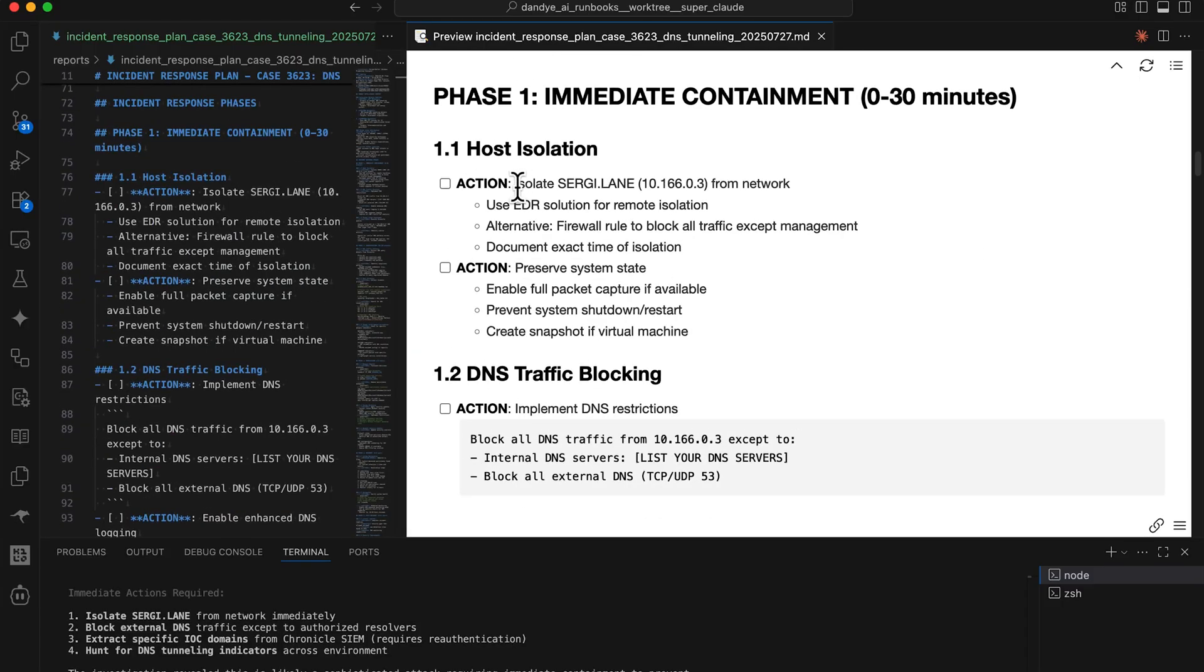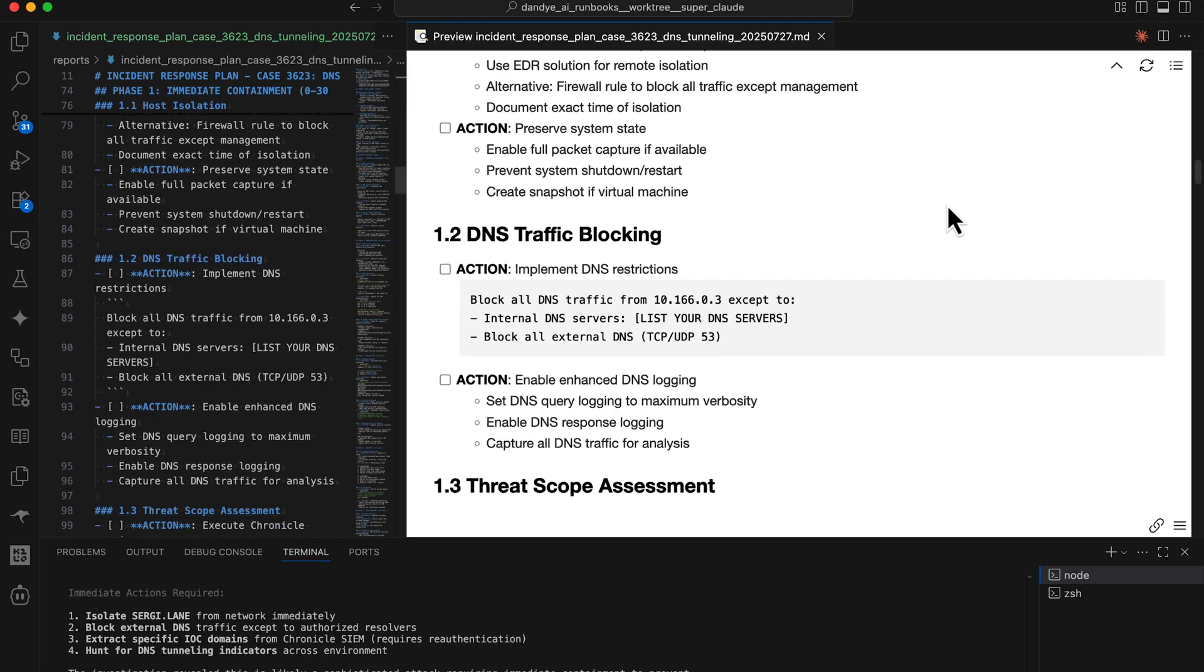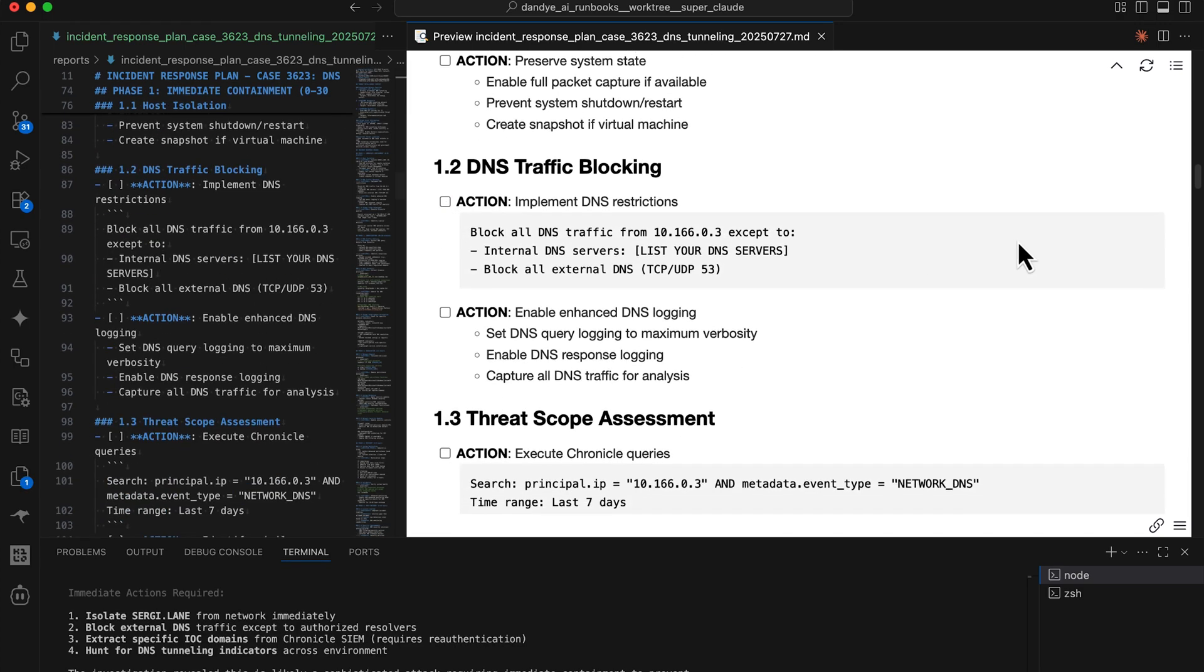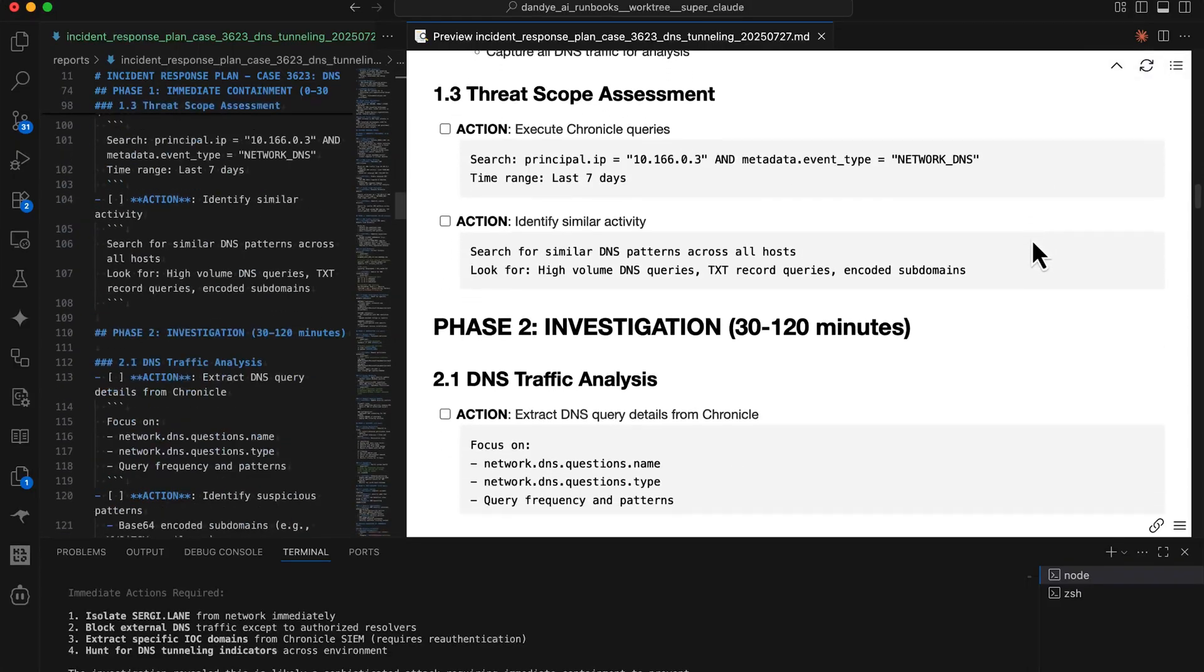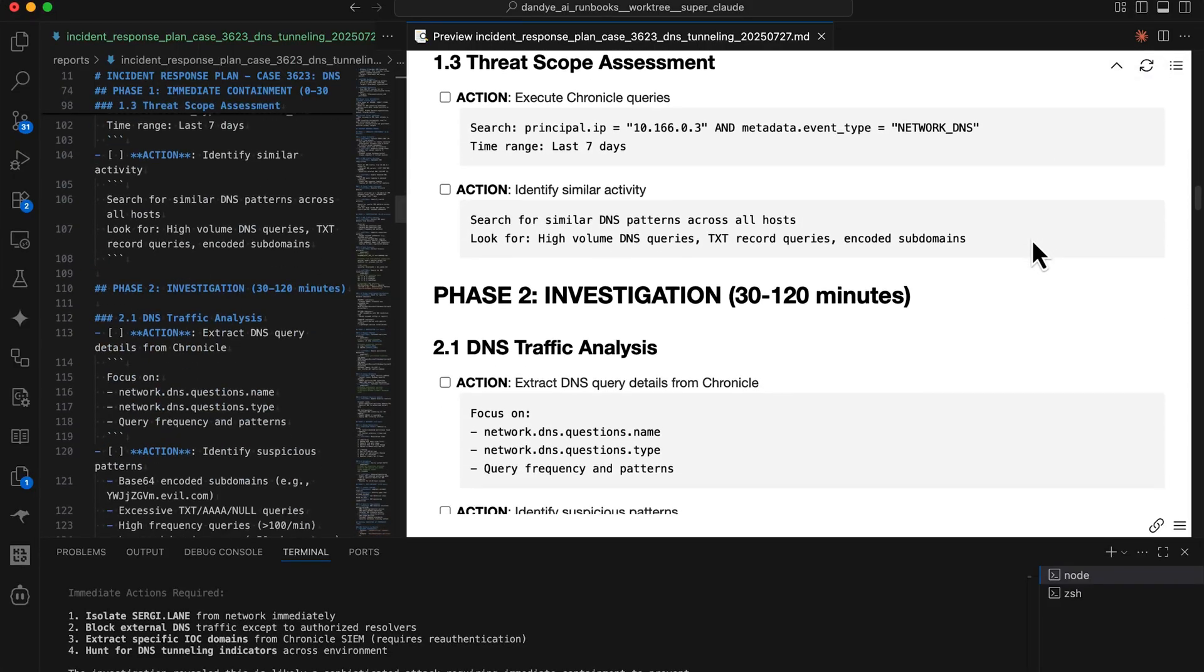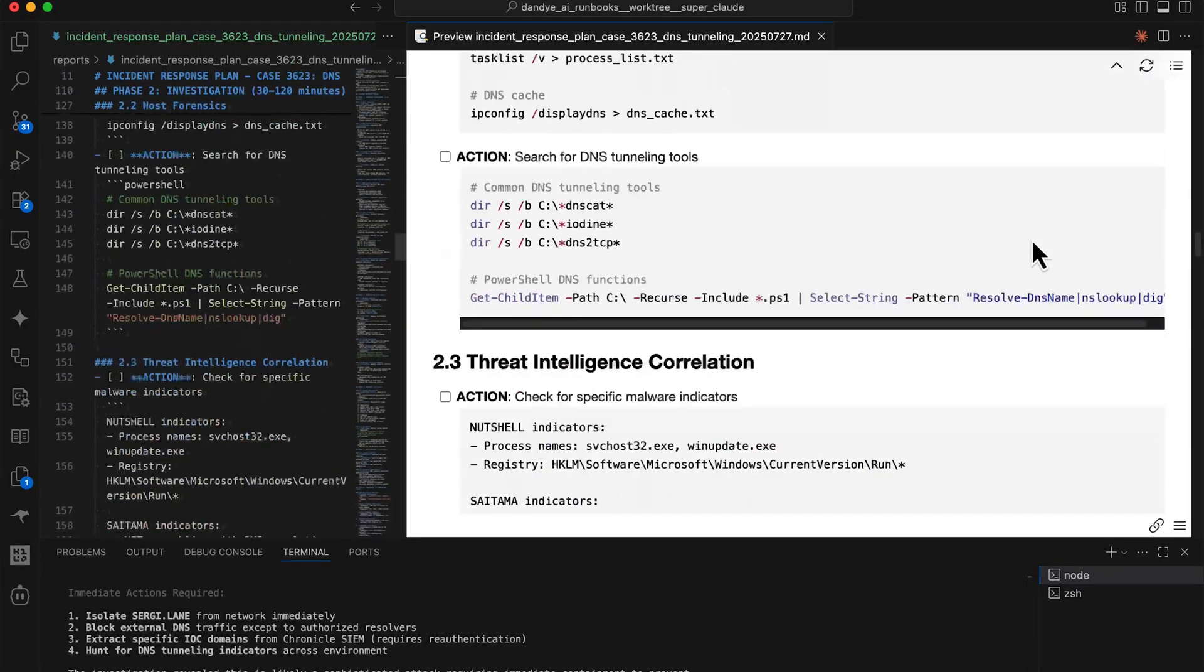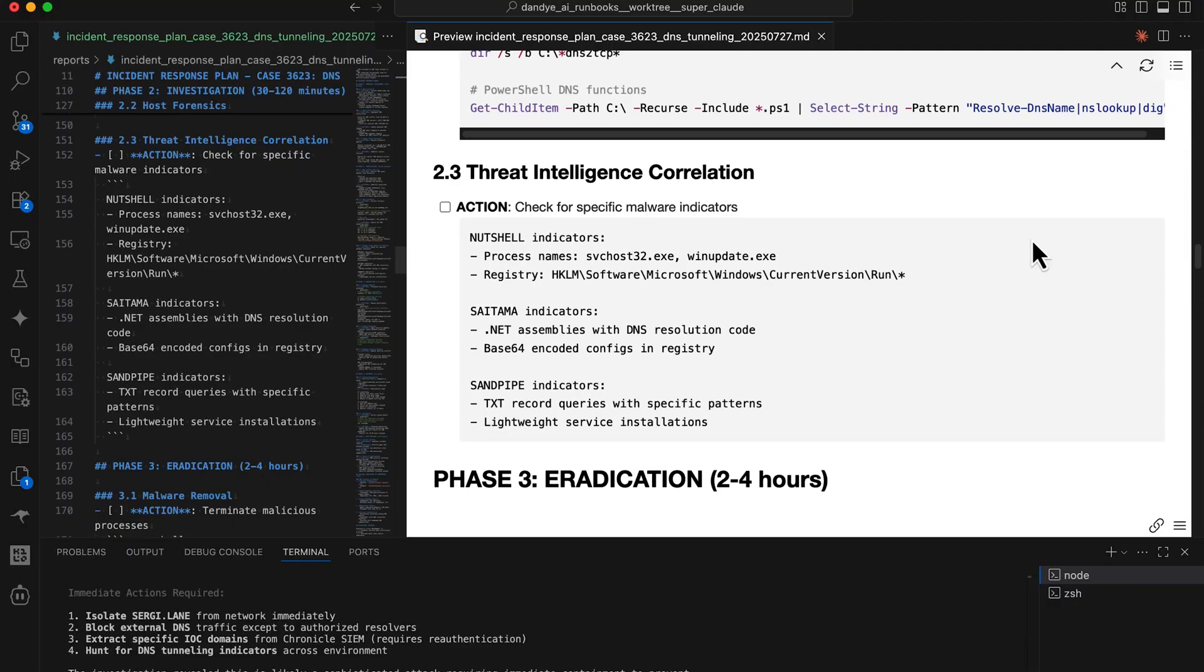And then on to the containment and the actions that are recommended. Now we don't have an EDR connected to this particular. The agents don't have access to EDR tools. So it's recommending follow on action. And I like this checklist. This is nice. I haven't seen that rendered and marked down like this before.